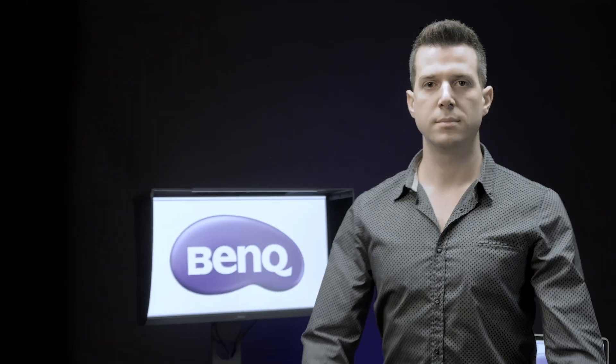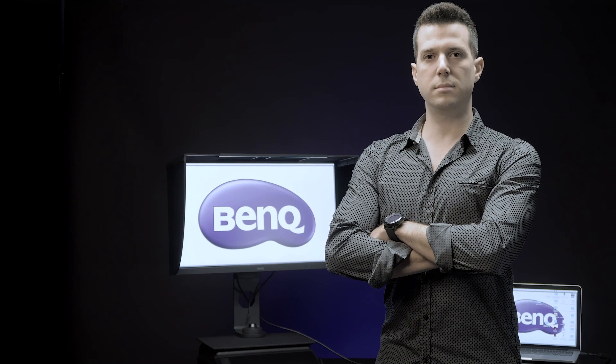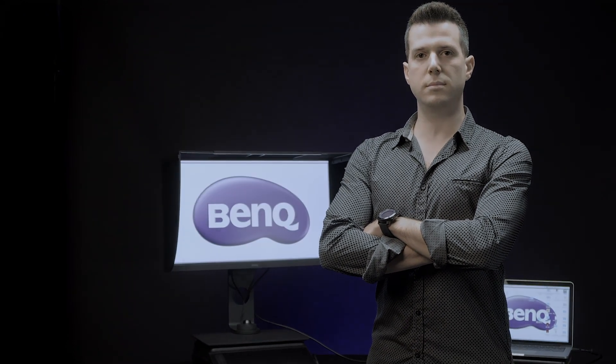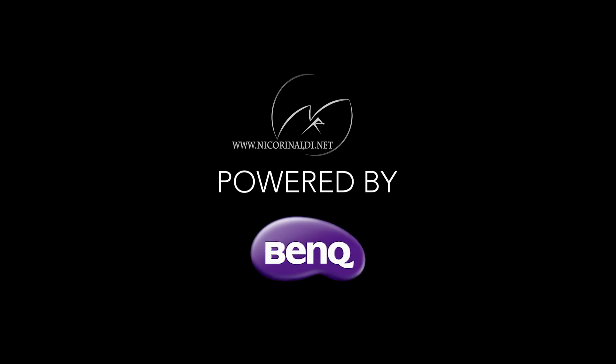Hi, I'm Nico Rinaldi, professional landscape photographer.